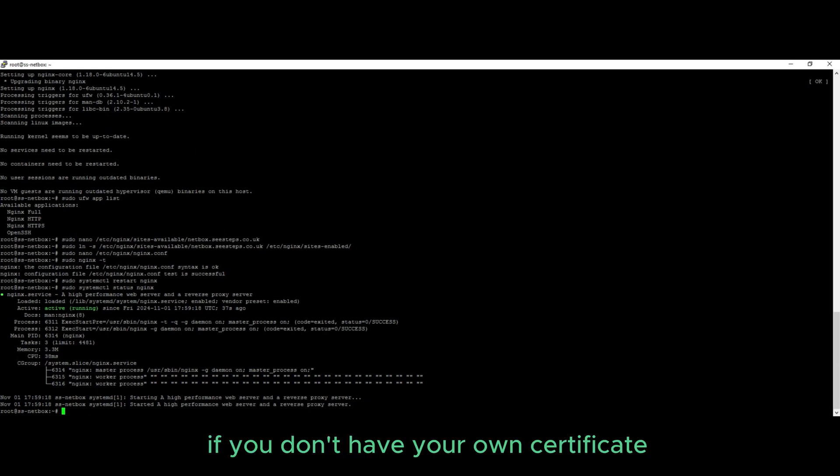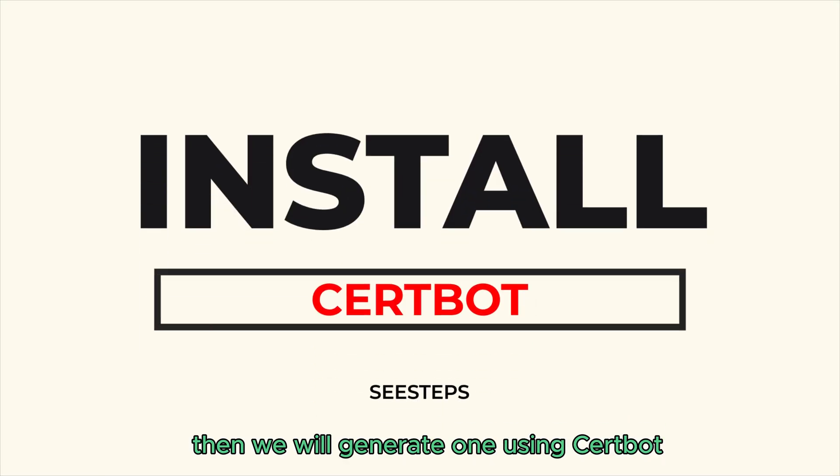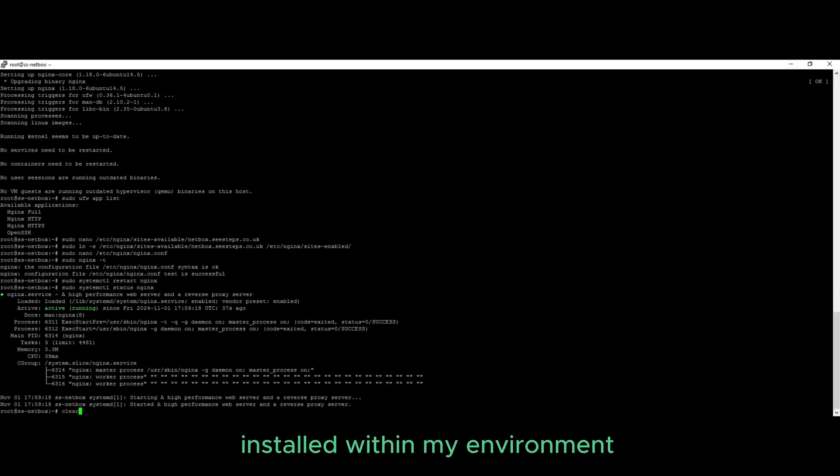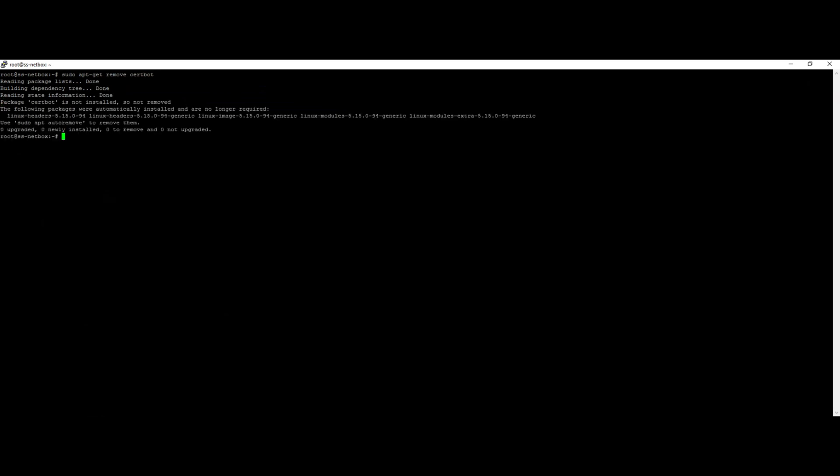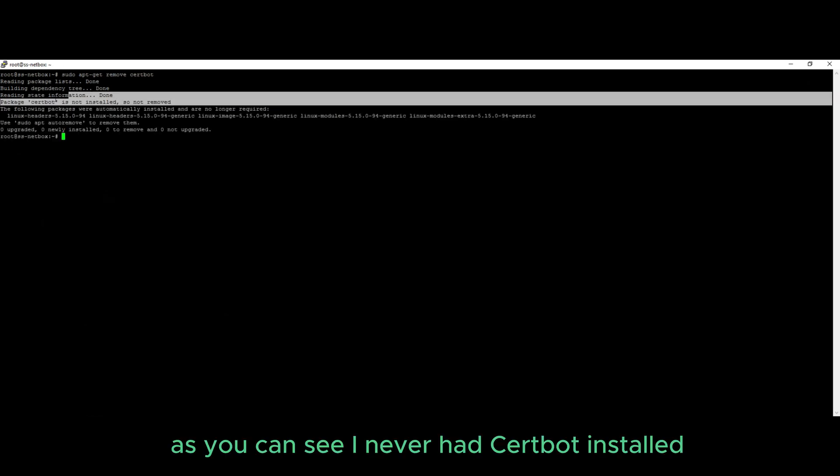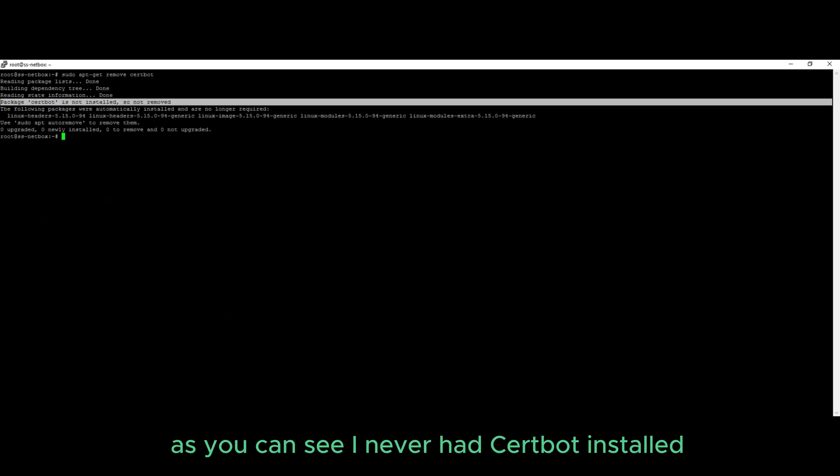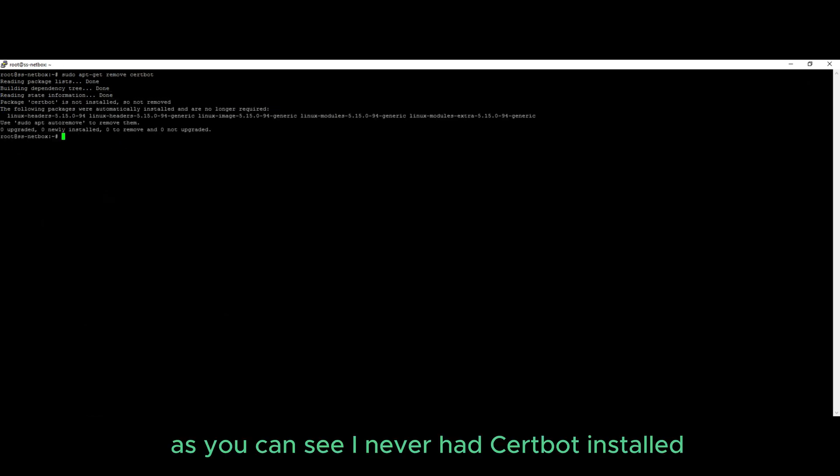If you don't have your own certificate, then we will generate one using certbot. I currently don't have certbot installed within my environment, hence why I'm going to be using the remove command just to confirm. As you can see, I never had certbot installed.